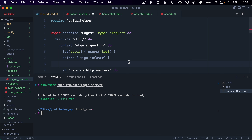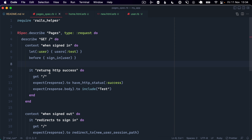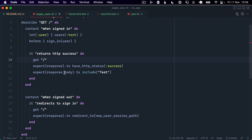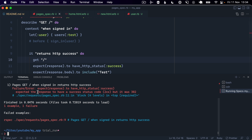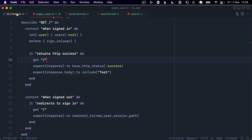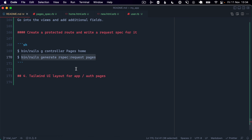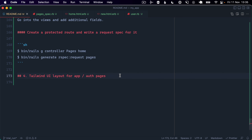Both tests pass. It's a good idea to verify the redirect test actually works by commenting out the sign_in call temporarily to confirm the unauthenticated redirect is enforced - and it is. Now we have all that working, the final step - which I'll put in another video because this is getting quite long - is going to Tailwind UI, picking a layout and styles for the app, picking Tailwind UI styles for the authentication pages, and getting all of that integrated. I'll show that in the next video.